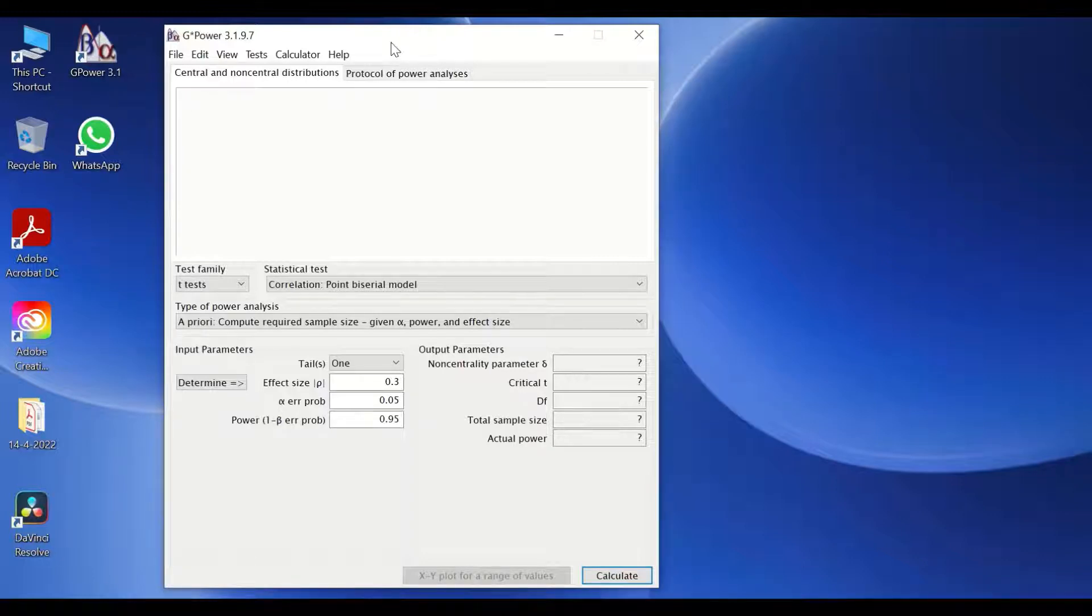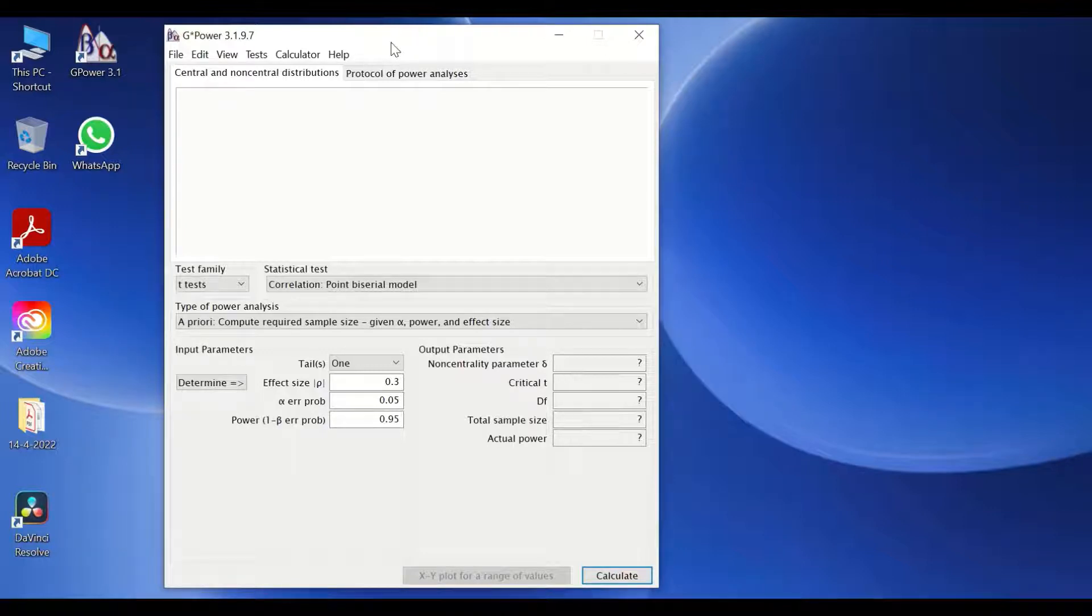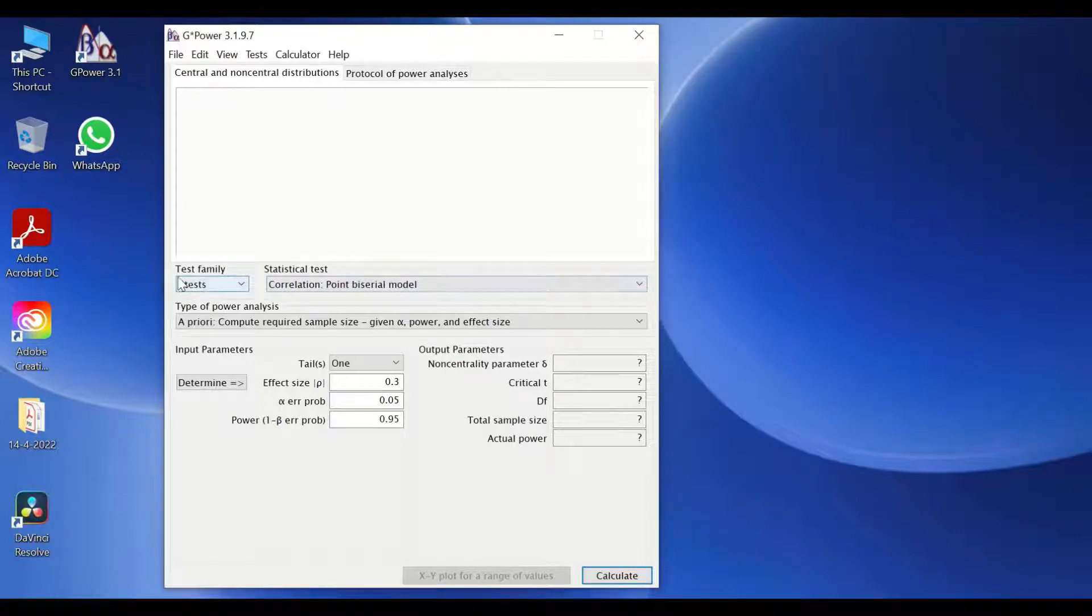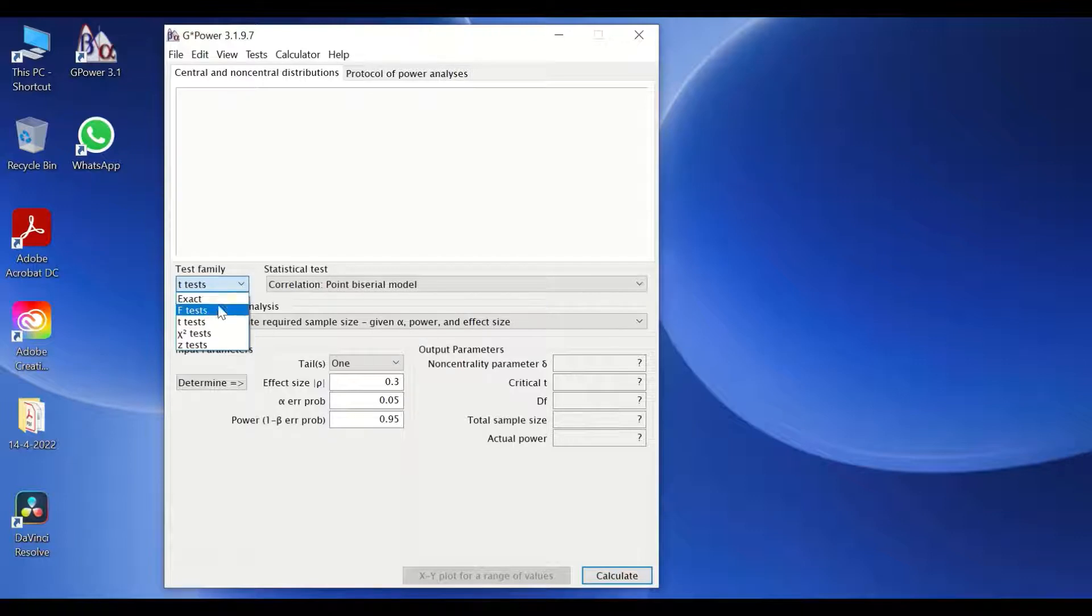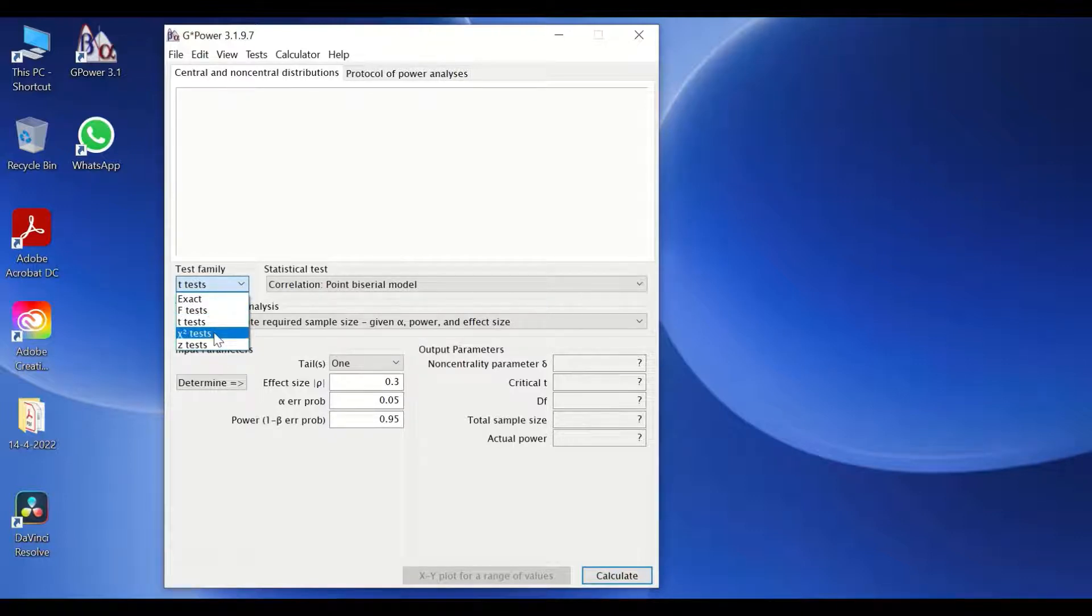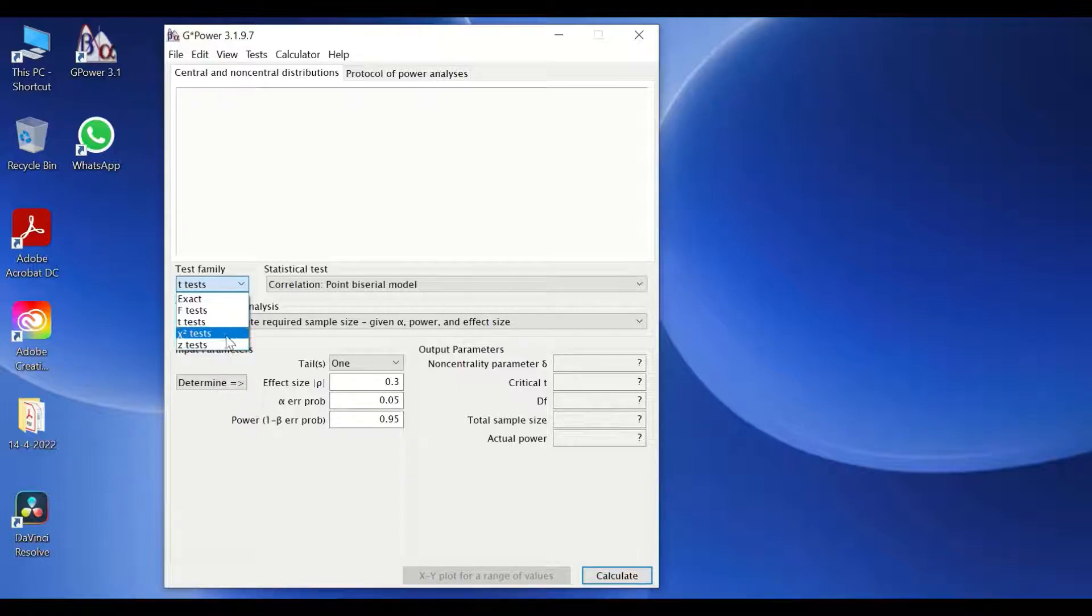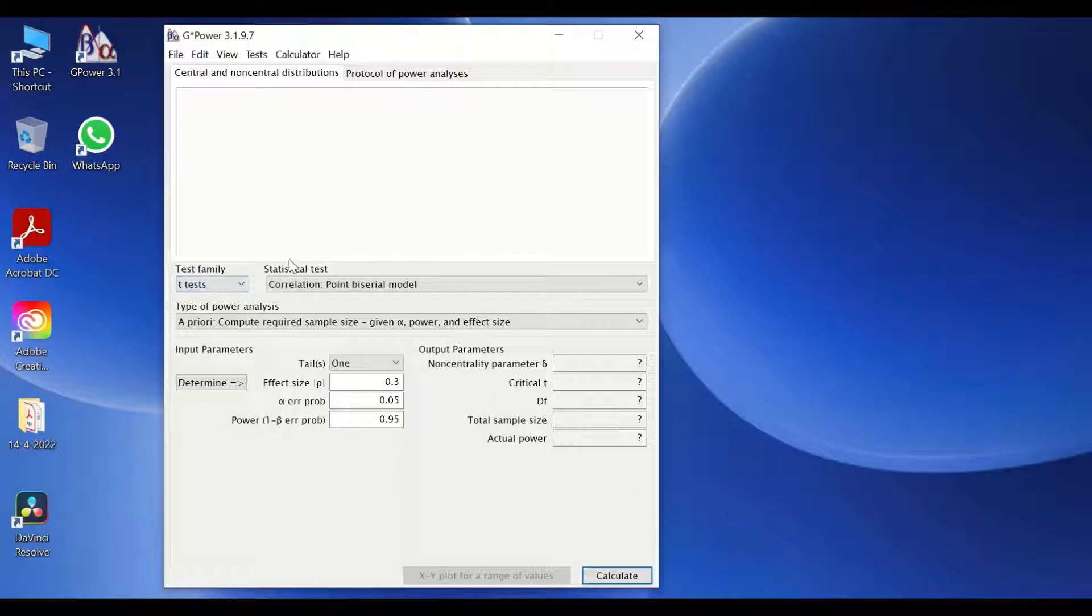This software comes with a pre-set test and pre-determined test. As shown here, the test family that can be used to calculate and determine the sample size is the exact test, the f-test, the t-test, the chi-square test and the z-test. Those are statistical tests, most common.